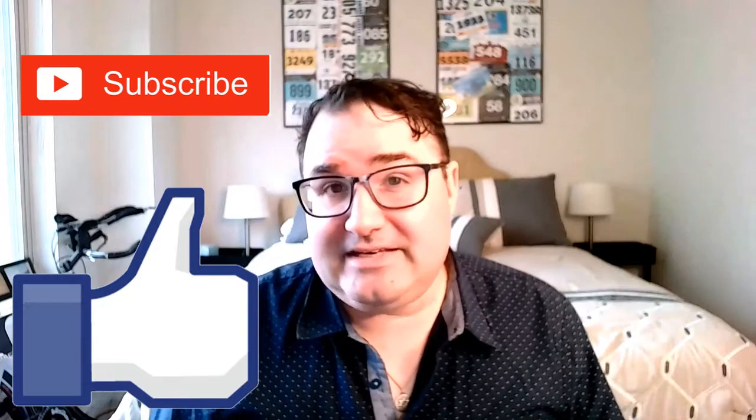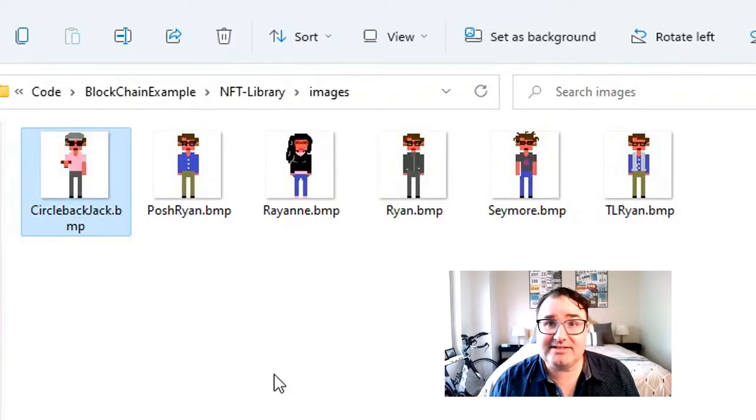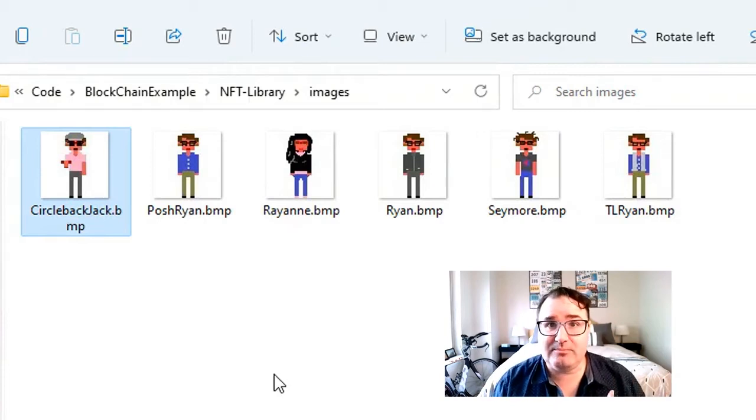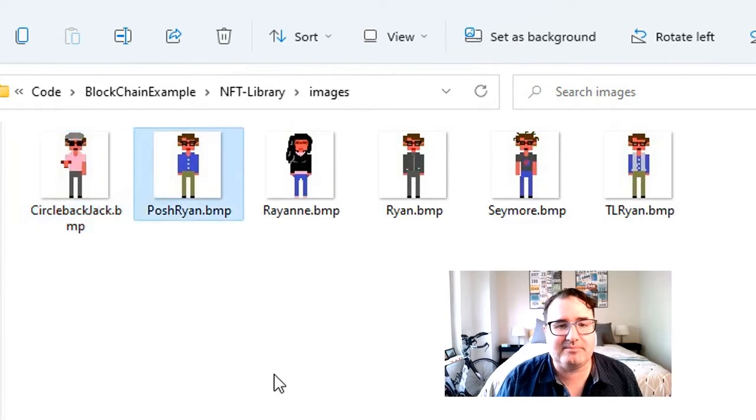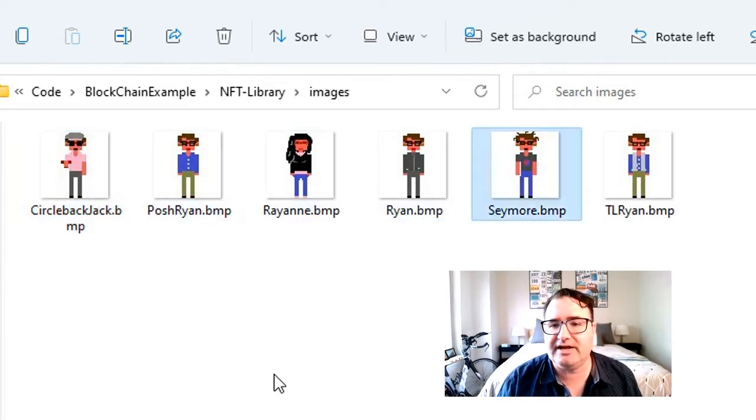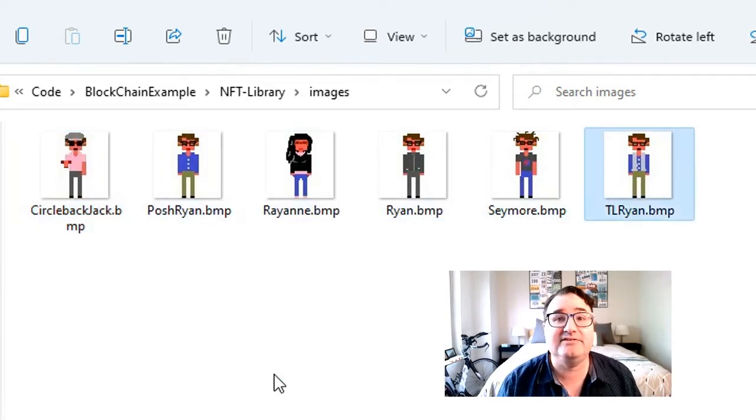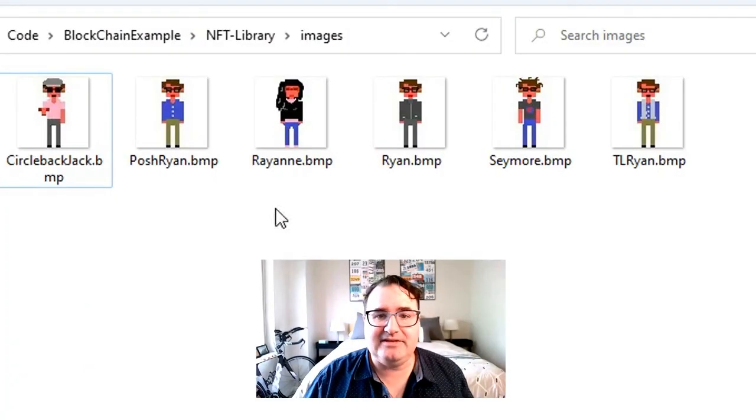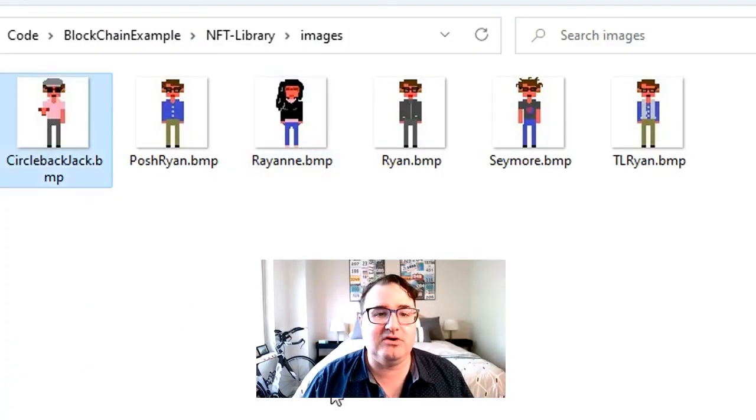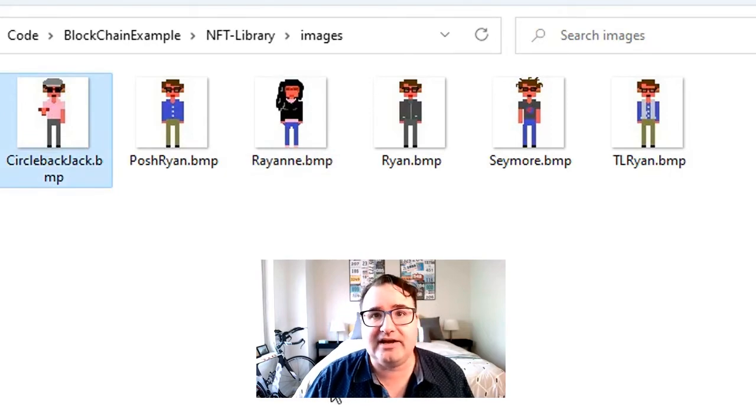Like, subscribe, leave a comment down below. And if you want, feel free to connect with me on LinkedIn or Twitter. So I created six 64 by 64 pixel images of characters that I play in my videos. Circleback Jack, Posh Ryan, Rayanne, Regular Ryan, Seymour, and Team Lead Ryan. Now, when I say an NFT is non-fungible, that basically means that an NFT of Rayanne might be worth more than an NFT of Circleback Jack.